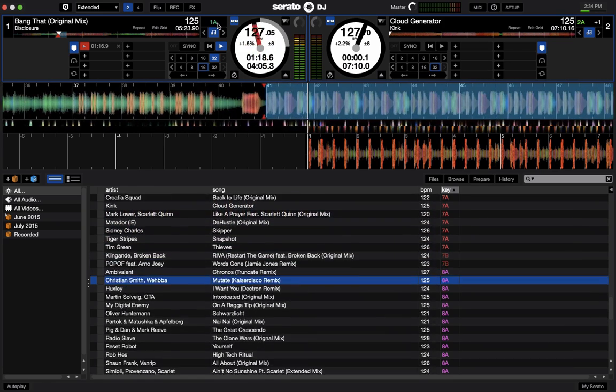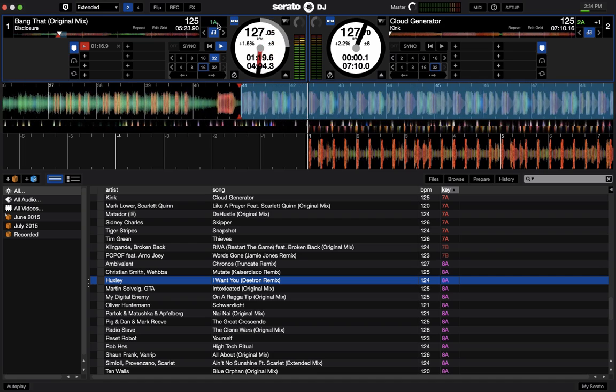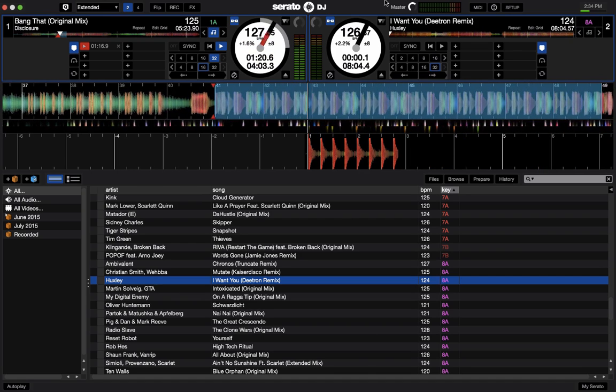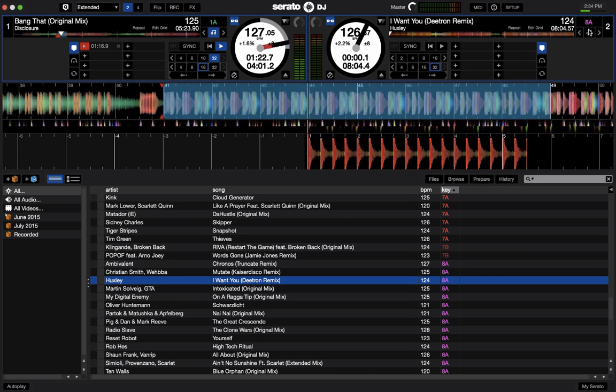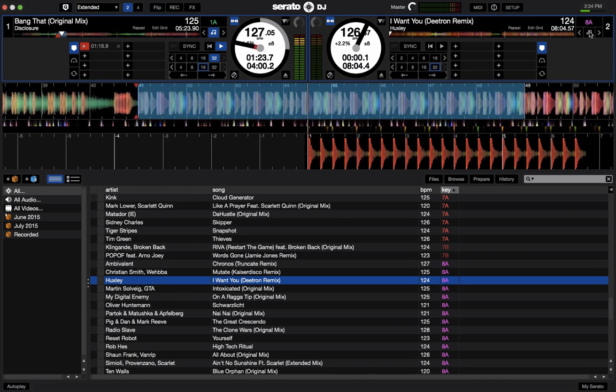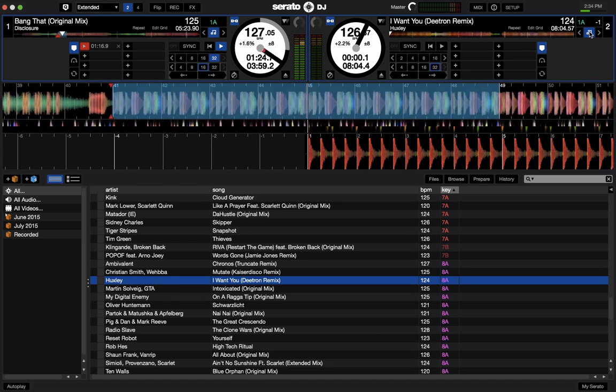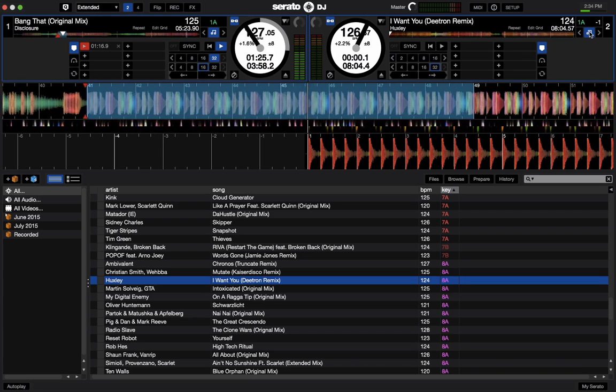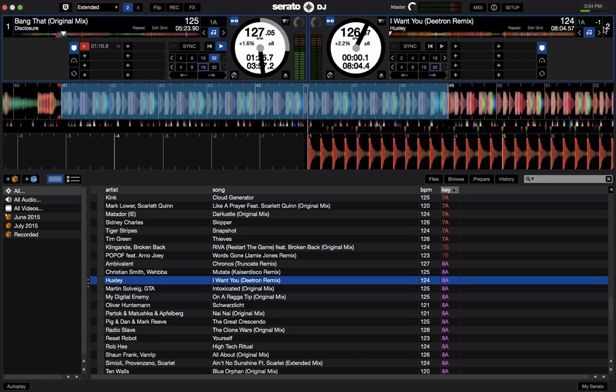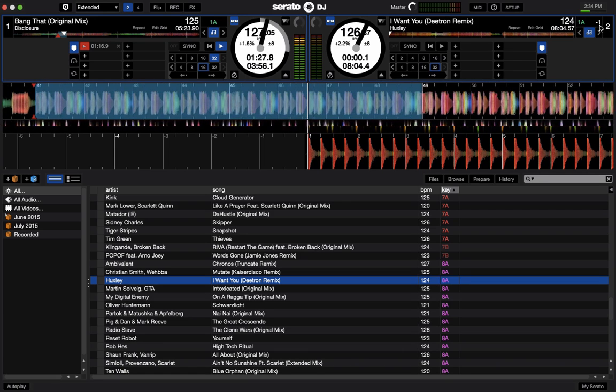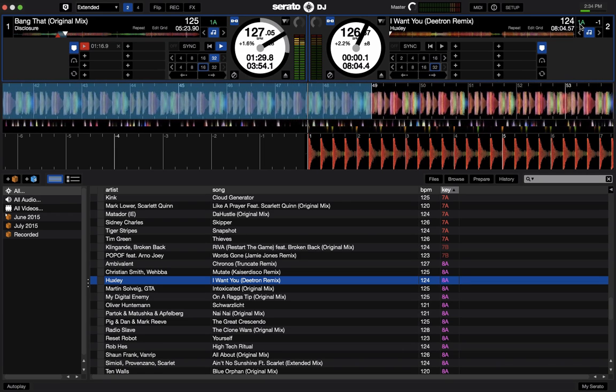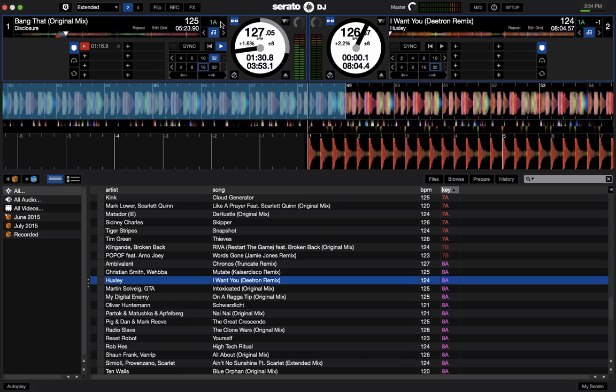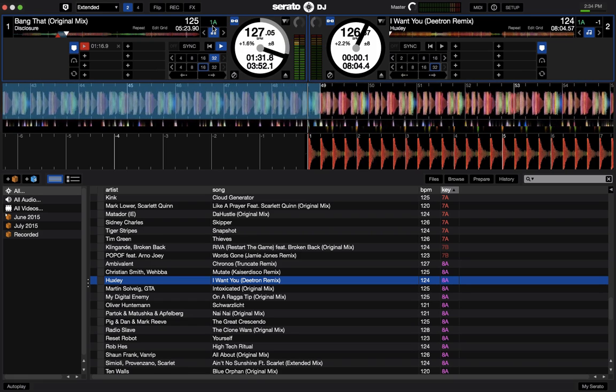And let's just check it out with a different track real quick. So this track has a track key of 8A. If we sync it, it'll shift it down one semitone and the new track will be 1A, which is spot on compatible with 1A as well.